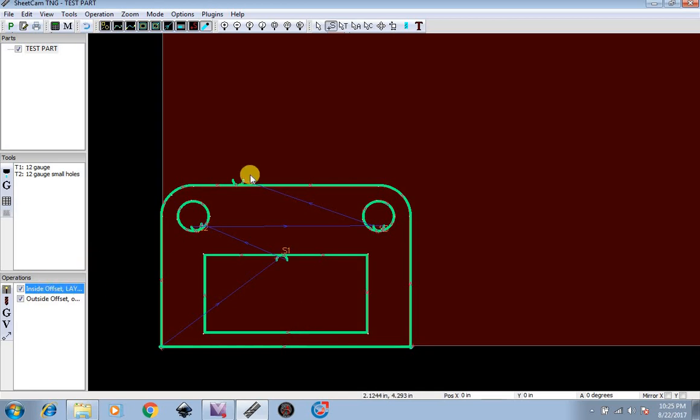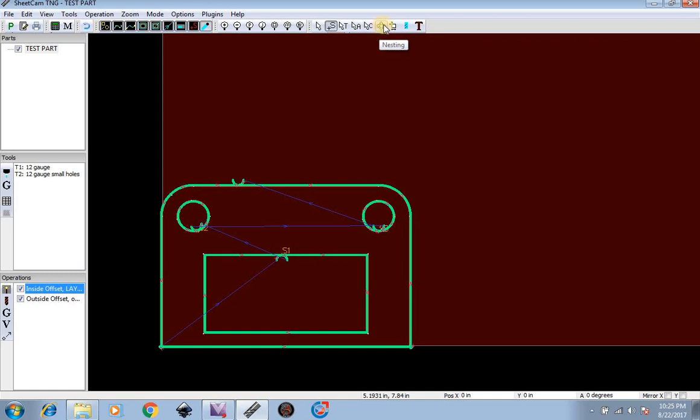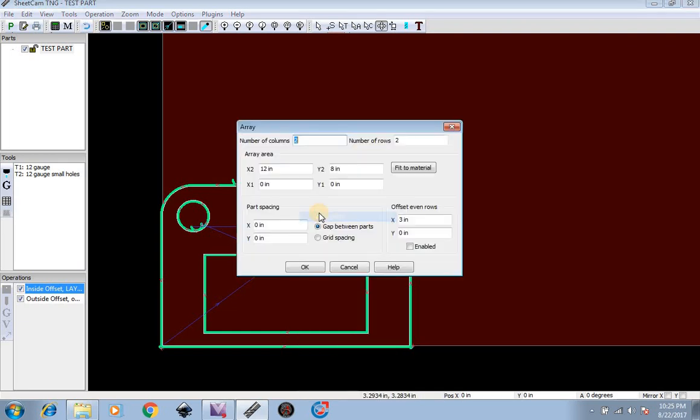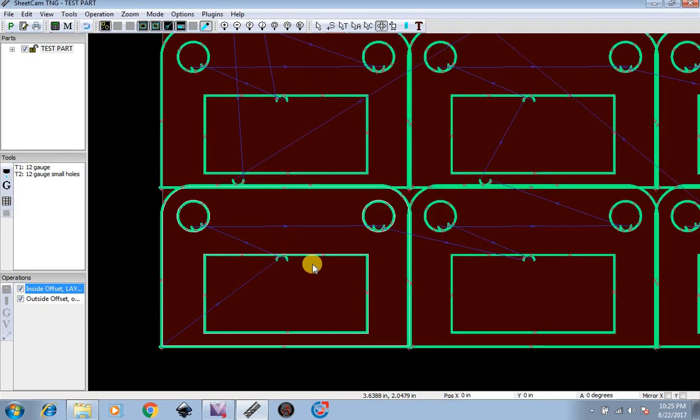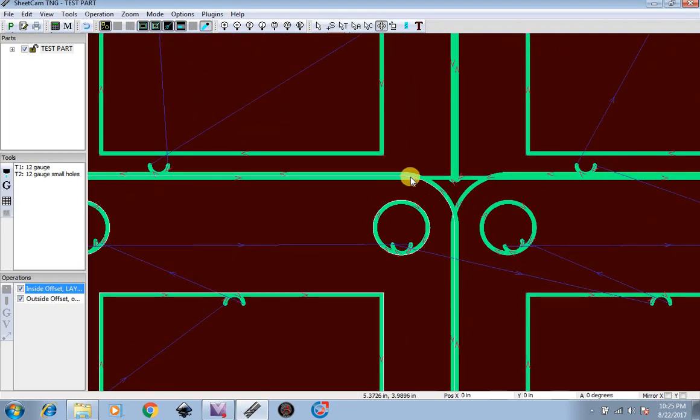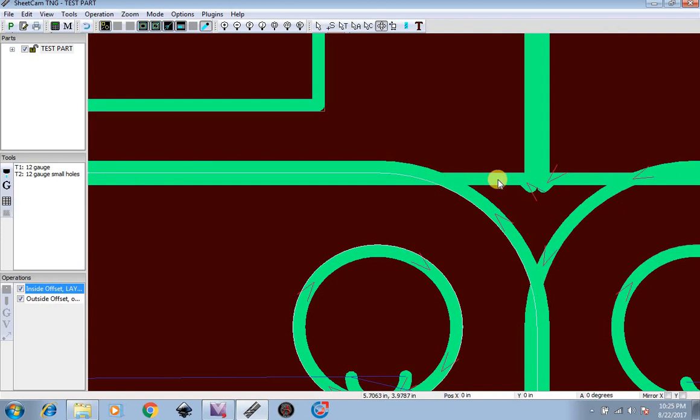Now let's say on this part we want to create 20 of them. We're going to do that by going to the nesting tool. Click on nesting, then hover over our part and hit array of parts. We're going to do 4 columns and 5 rows. Now you can see when we did that all these are all overlapping, which is no good when you're cutting out.